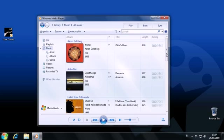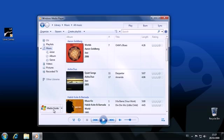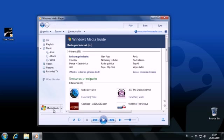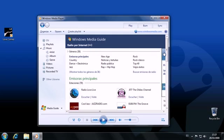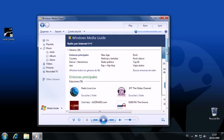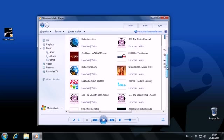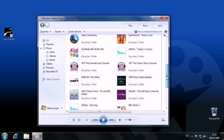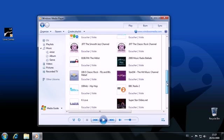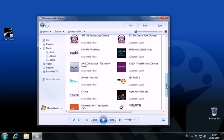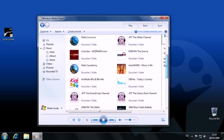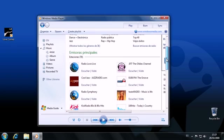The Media Guide is where you'll find the radio options offered by Windows Media Player 12. There's a huge variety of stations available, and listening to the radio couldn't be easier. Just highlight and double-click, as you would with any other media source. Bear in mind that some of the options available in Media Guide will depend on your geographical location.